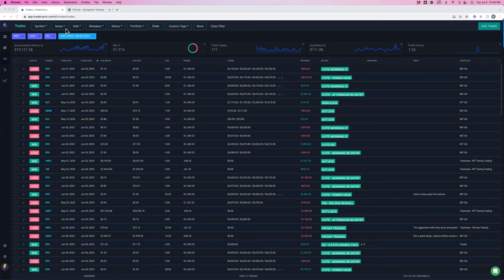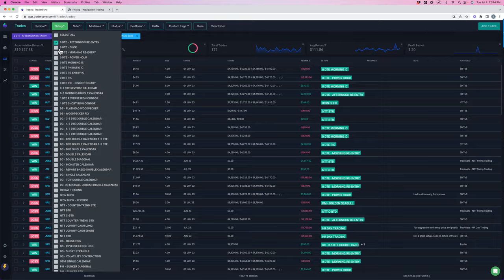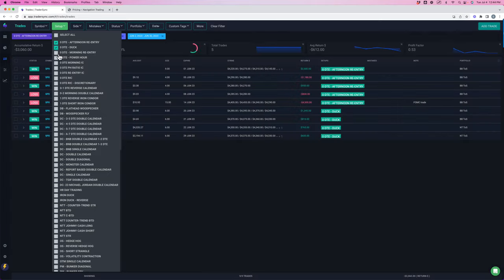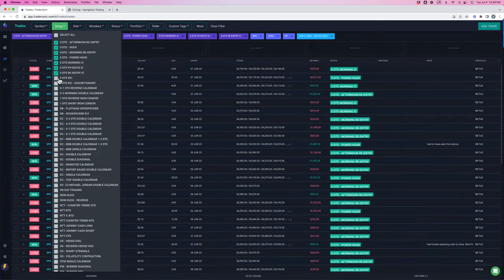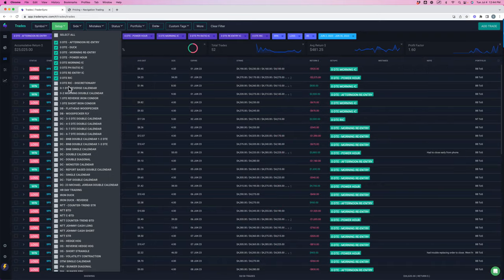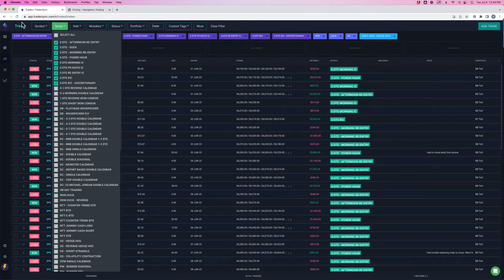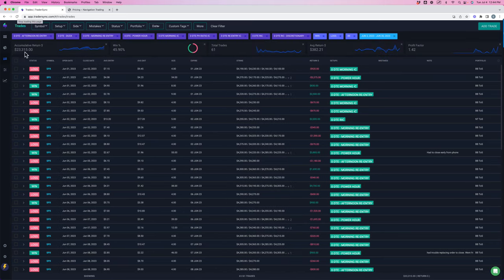Let's dive deeper and break this down by the different strategies, starting with zero DTE. So we have several zero DTE strategies that we trade, and total on zero DTE, we booked a little over $23,000.